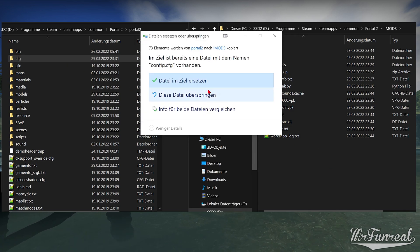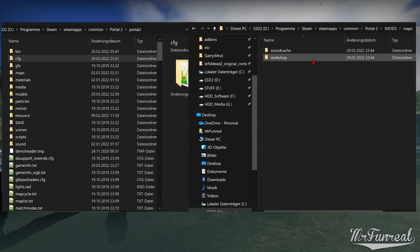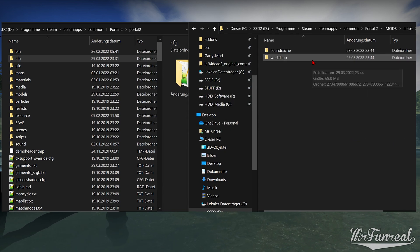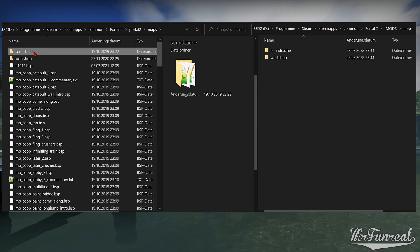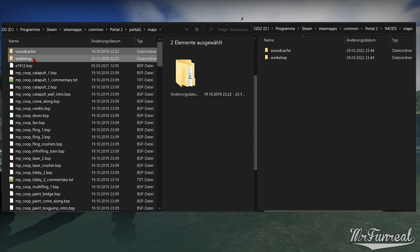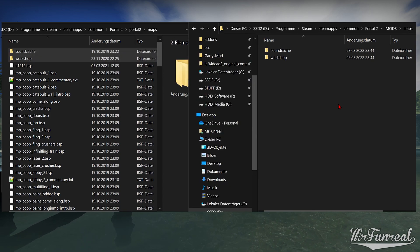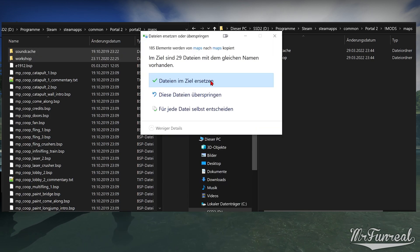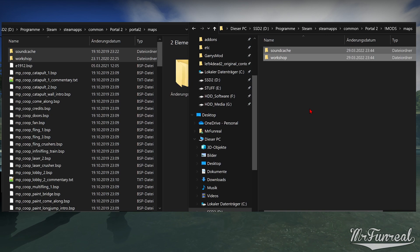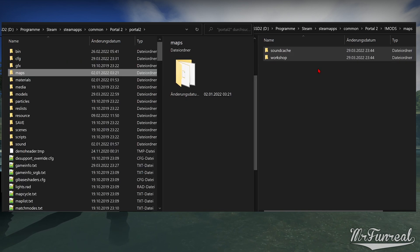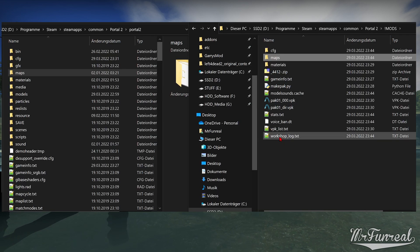If we open the maps folder, all we get is sound cache and workshop. So we'll copy the sound cache and workshop folder from our original maps folder into our mods maps folder. Next thing we got is model sound cache, stats, voice ban and workshop log.